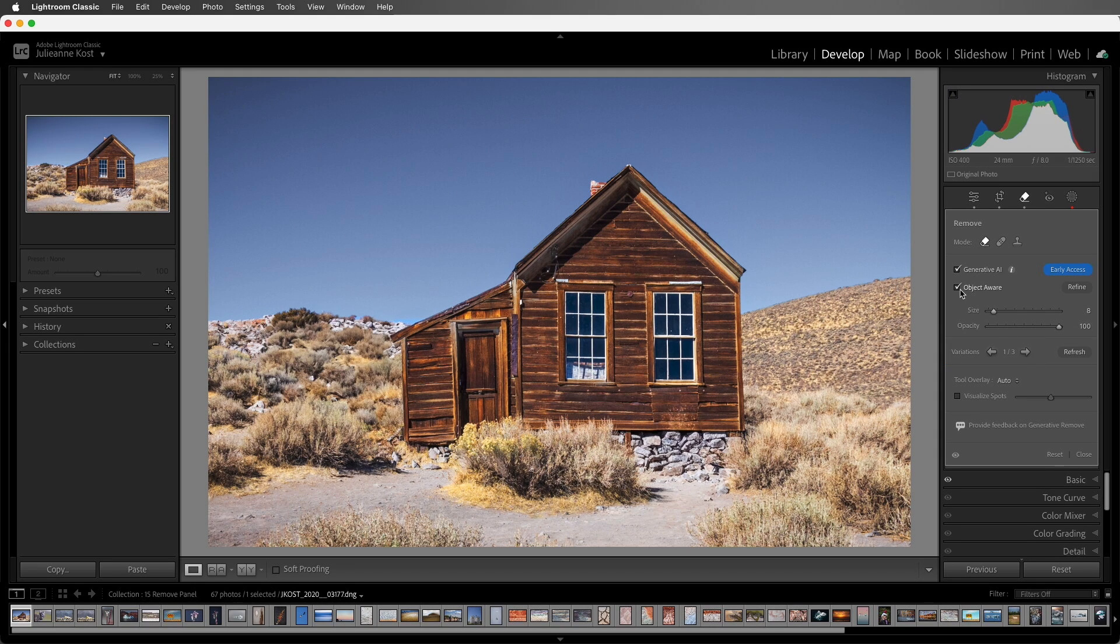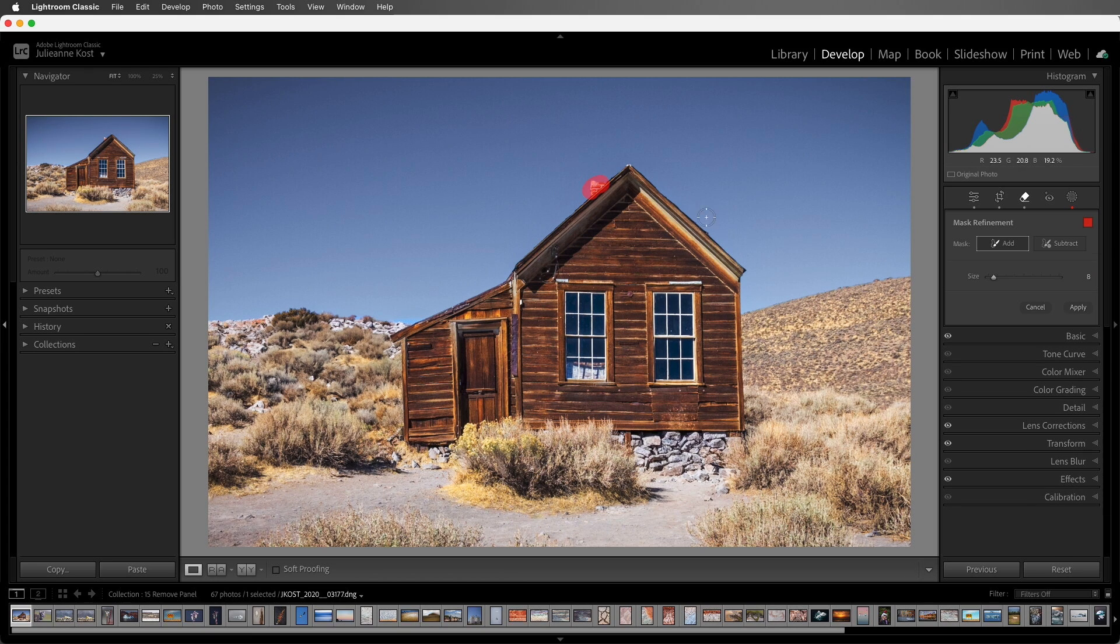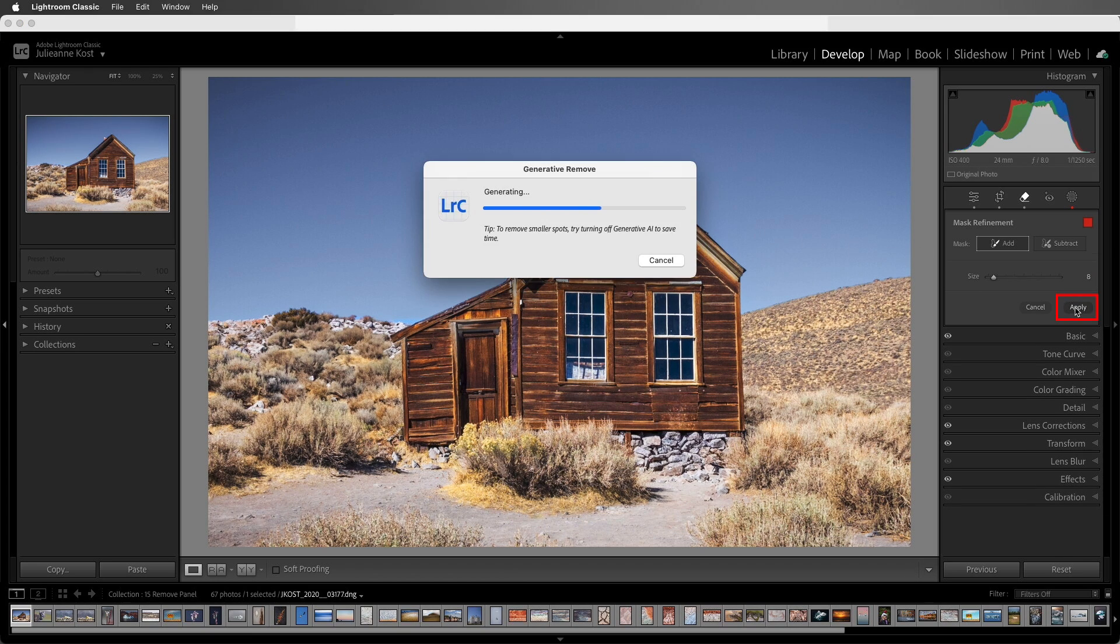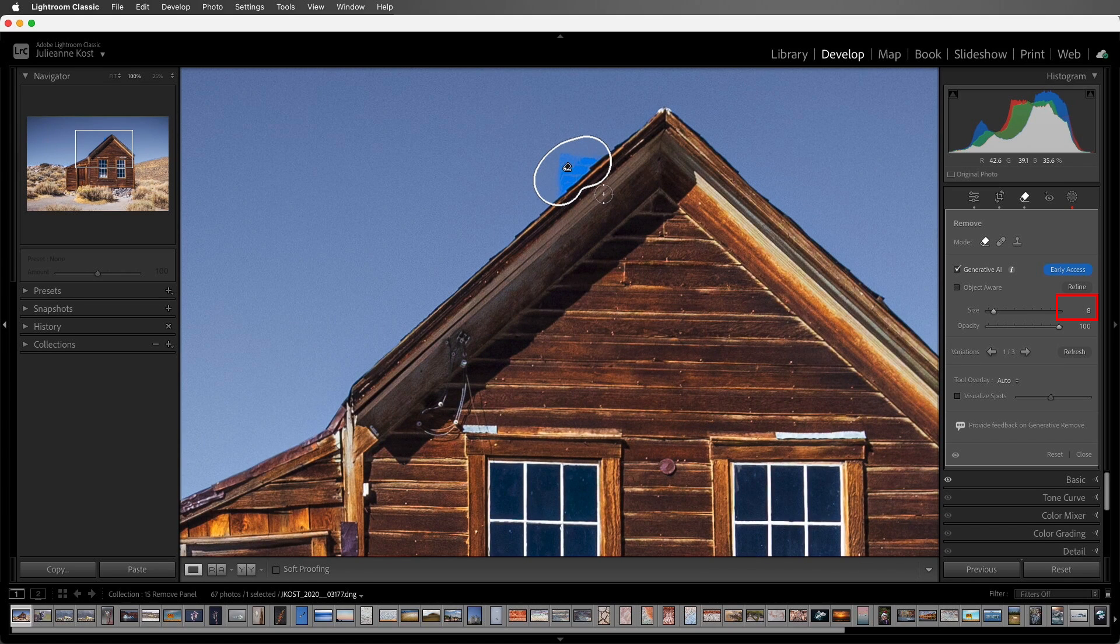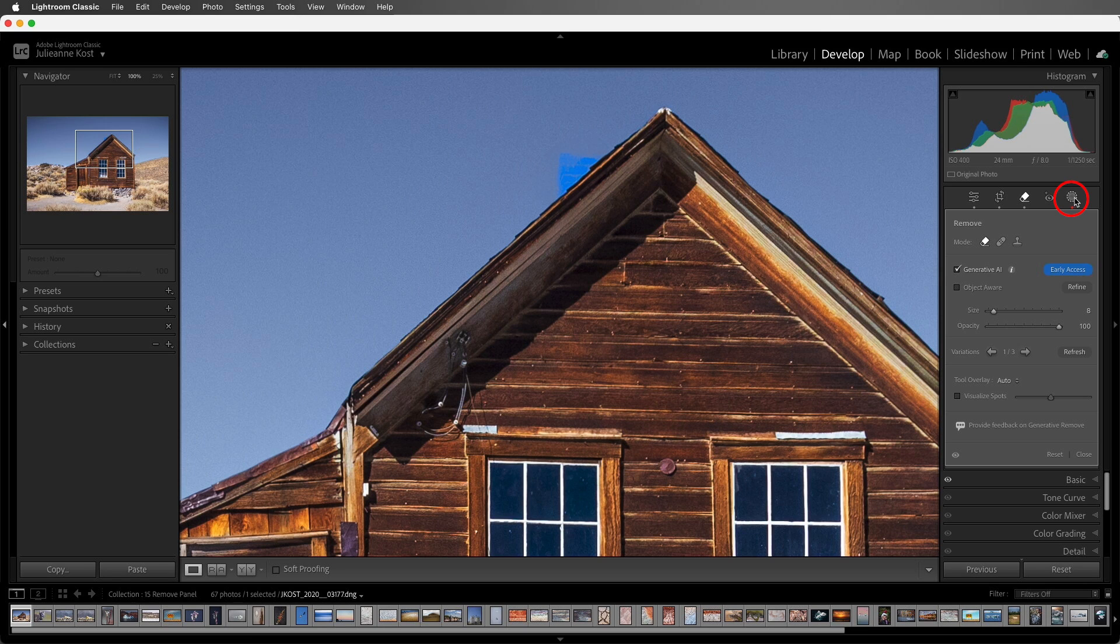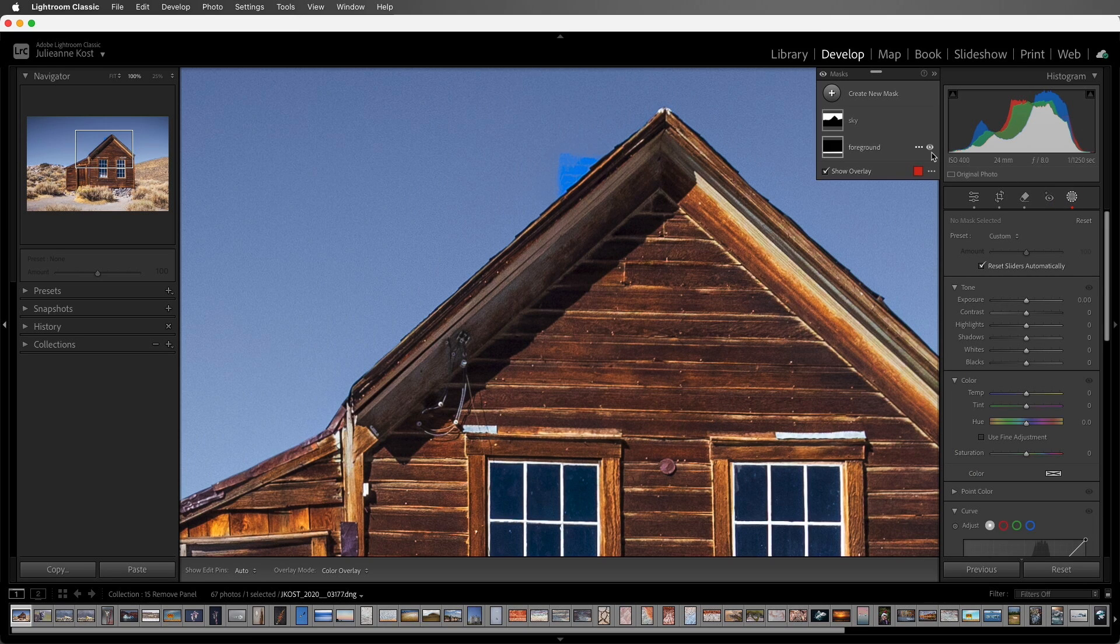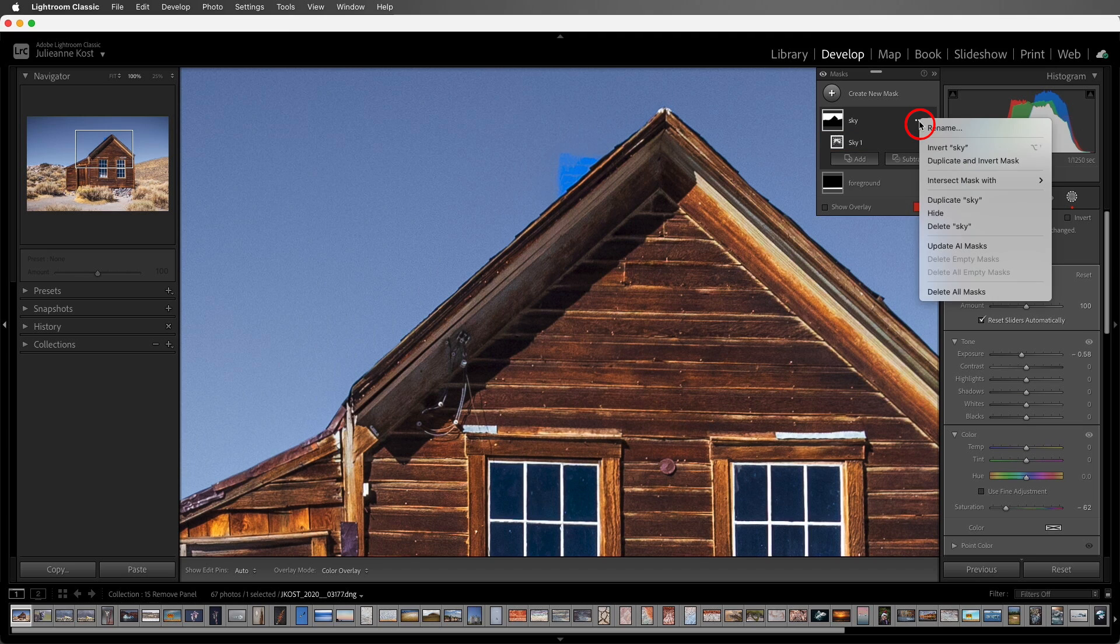Okay, let's disable Object Aware, and then paint over the chimney. I'll click Apply. But when I zoom in, you may notice that the blue sky isn't blending well, and that the mask icon has a red dot warning us that one of our AI masks needs to be updated. We can see here that I have an AI-generated sky mask.